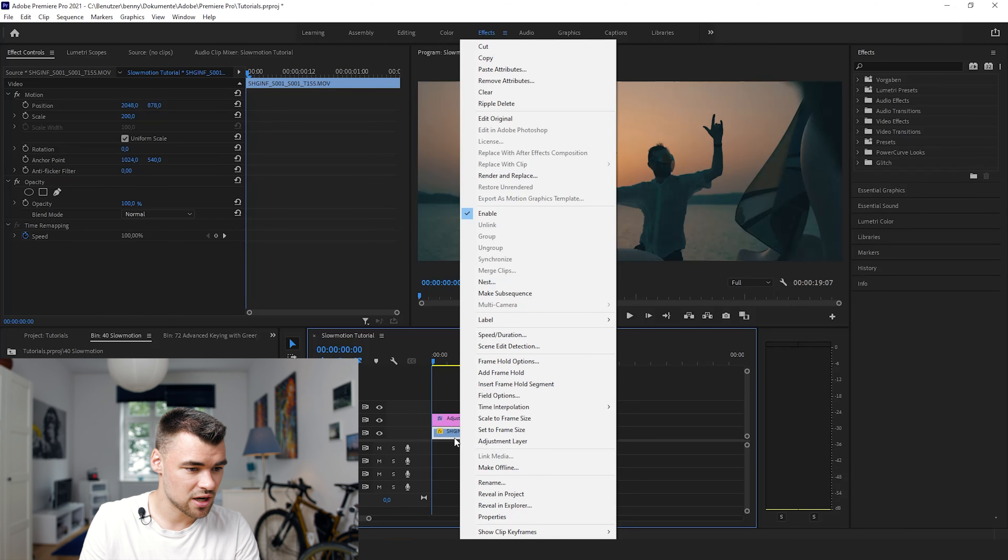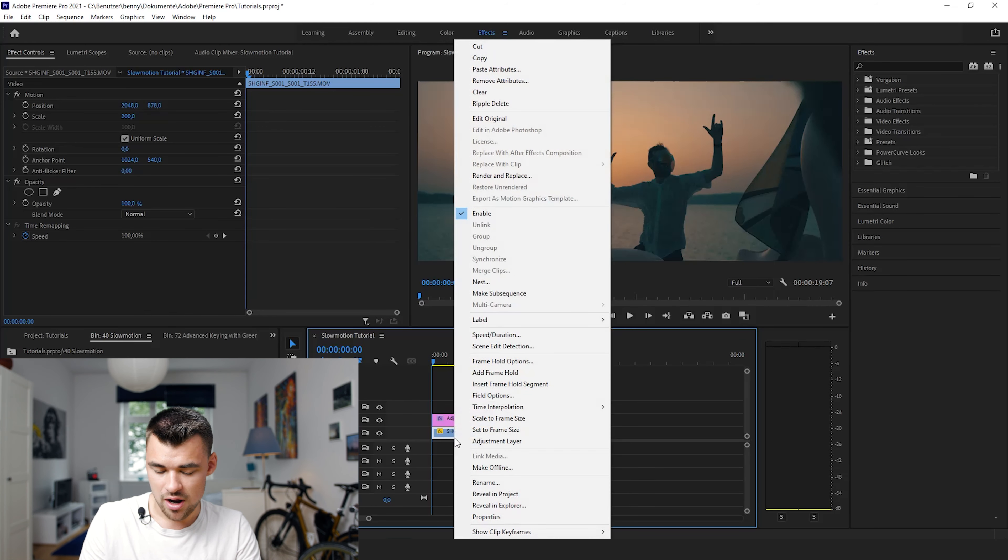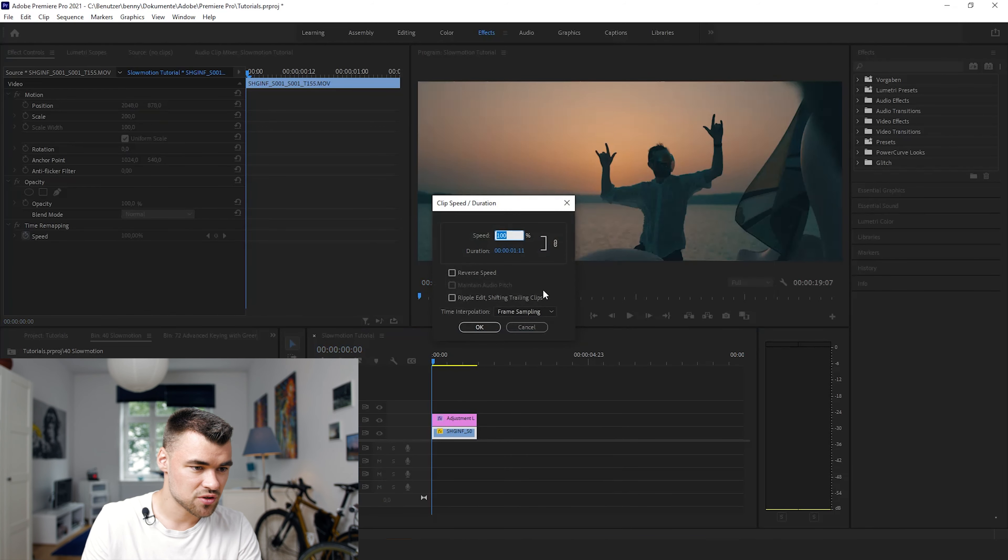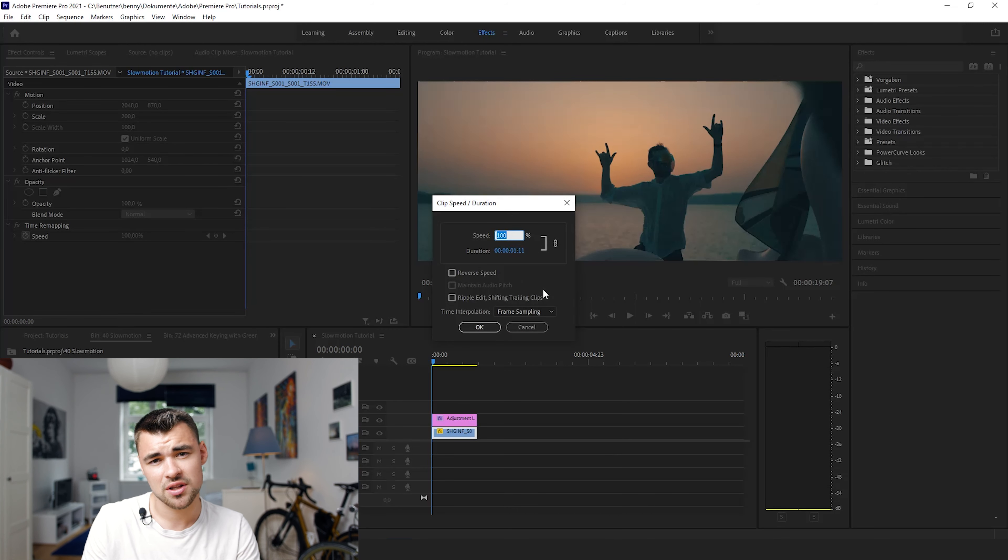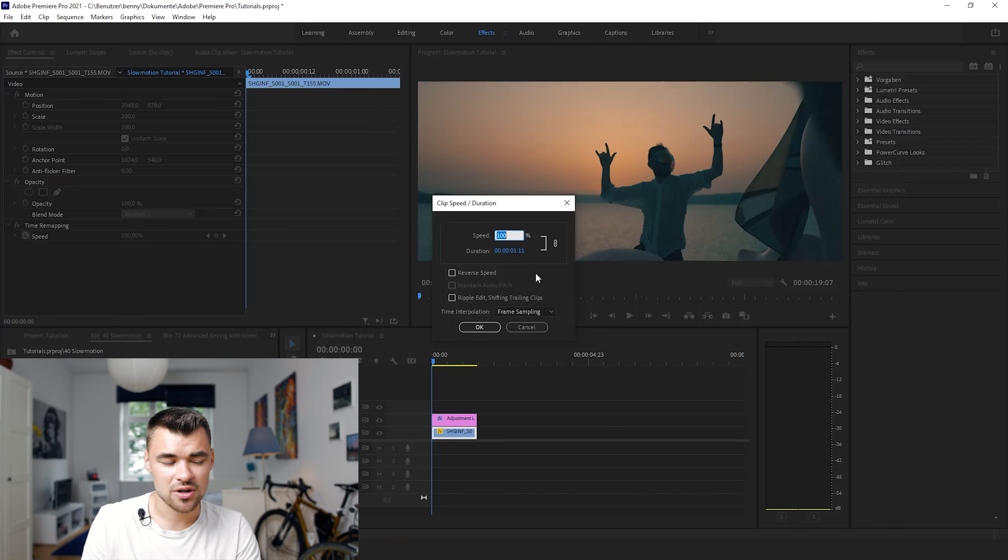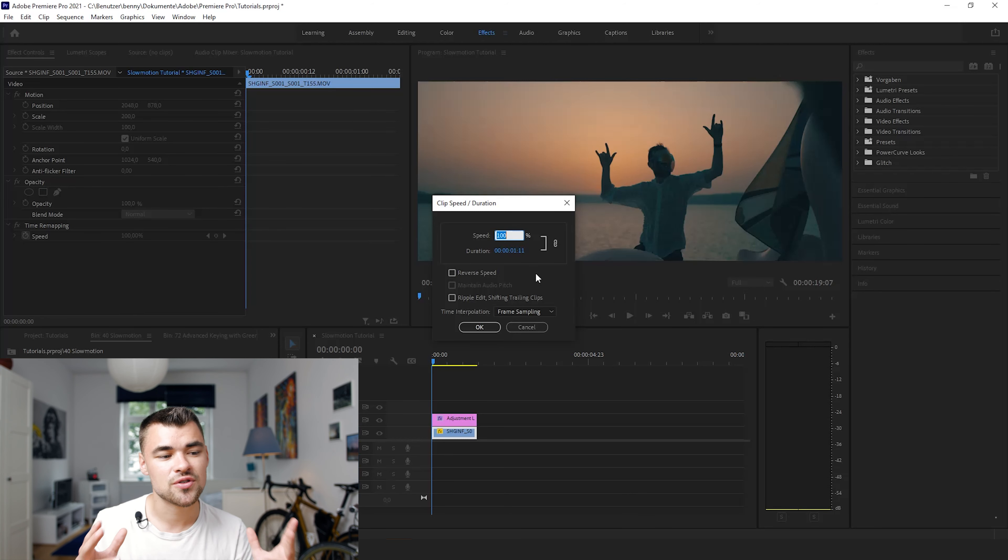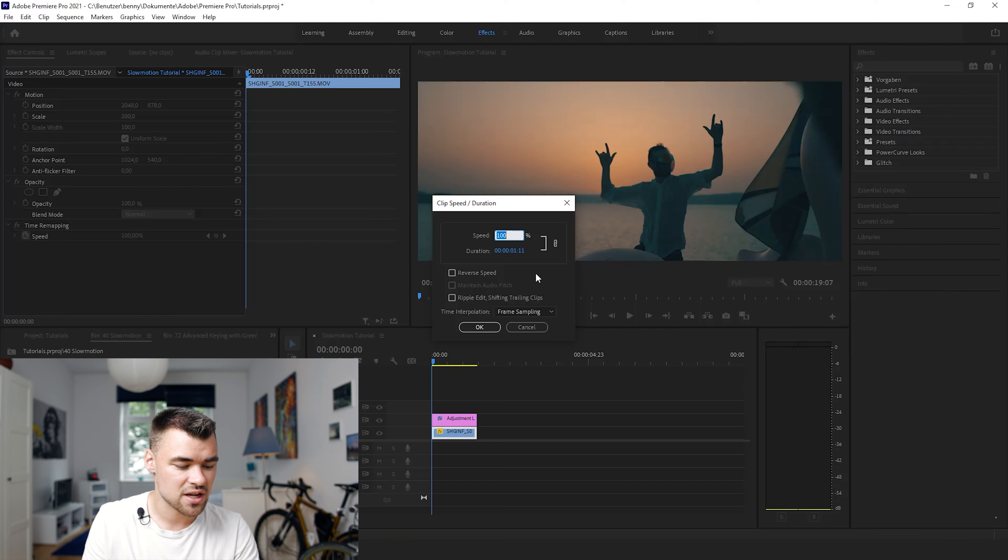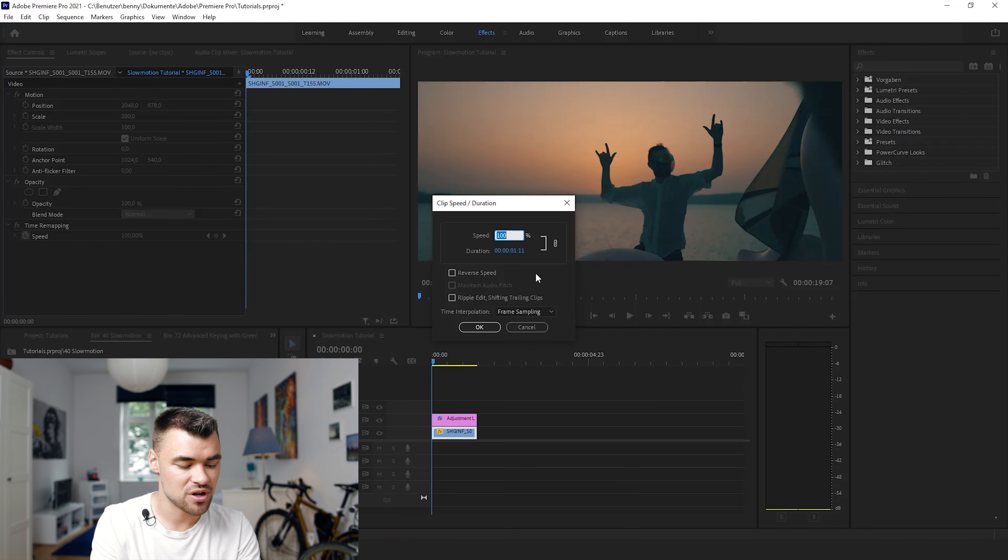We shot this shot in 240 frames per second because we can see 24 frames per second with the human eye. We will slow it down to 10%.